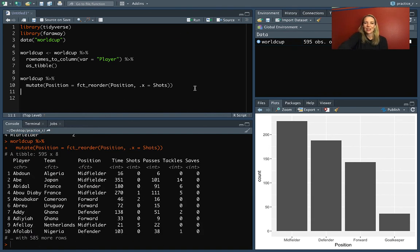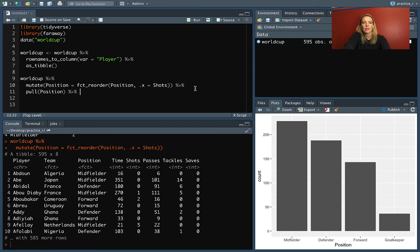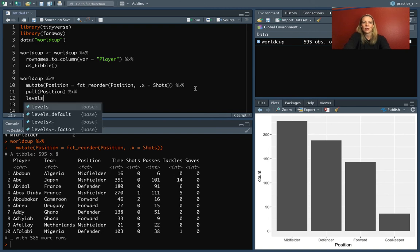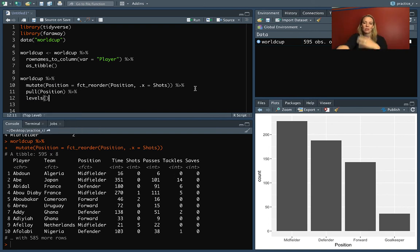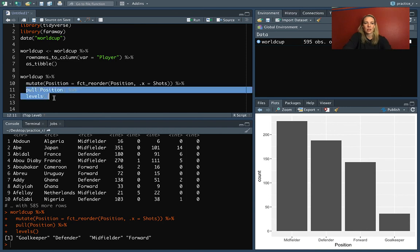Again, the data itself doesn't look different, but if we pull out that factor column and check the levels, they now go from goalkeeper up to forward, which had the most shots — going from the lowest up to the highest. This can be really useful when trying to plot things.